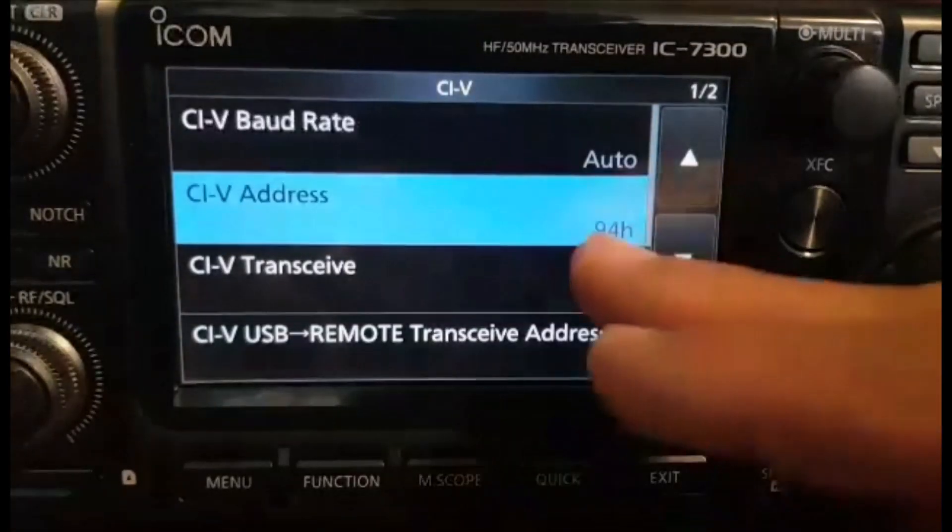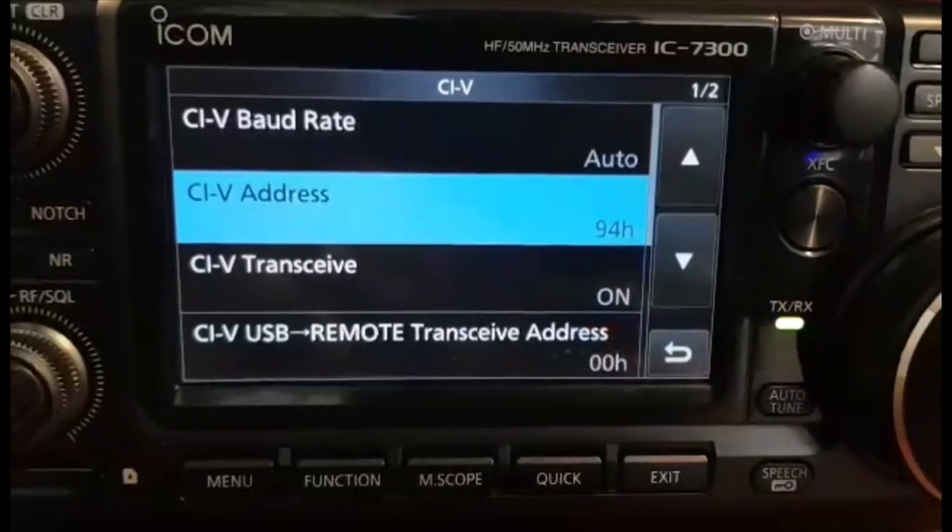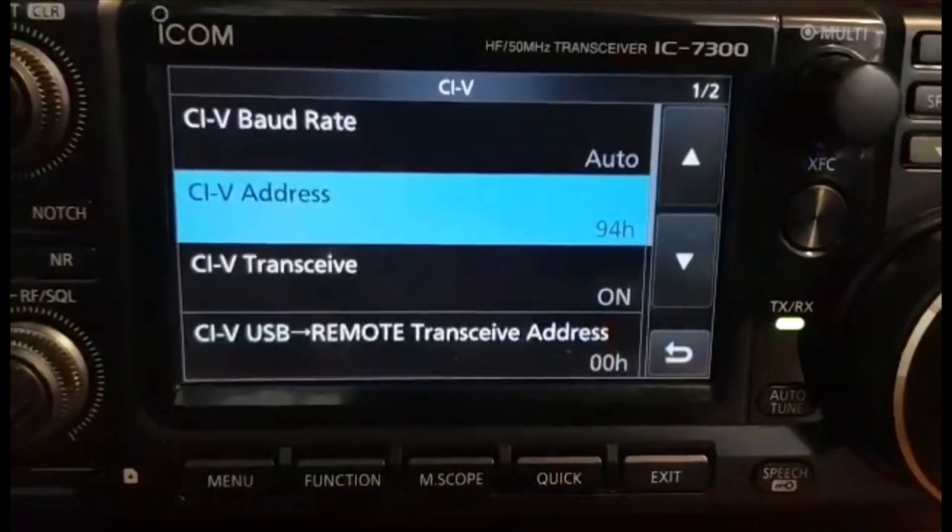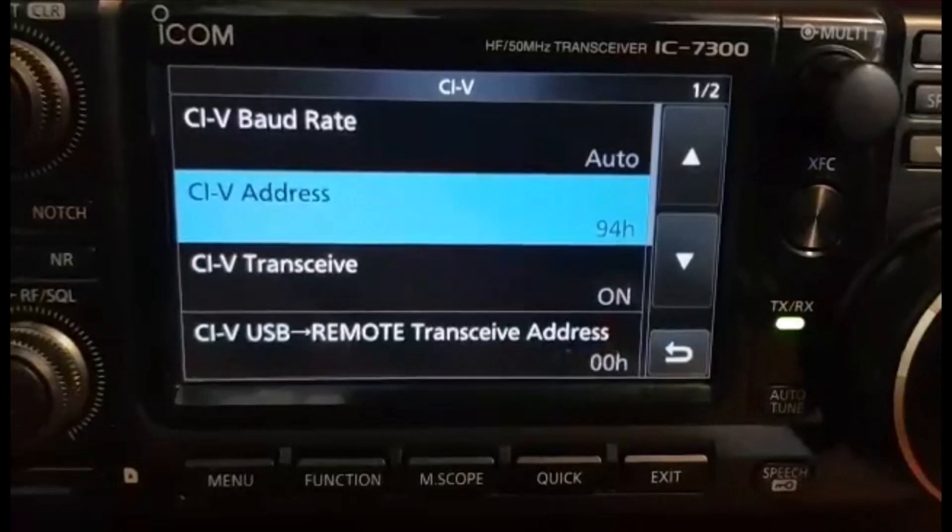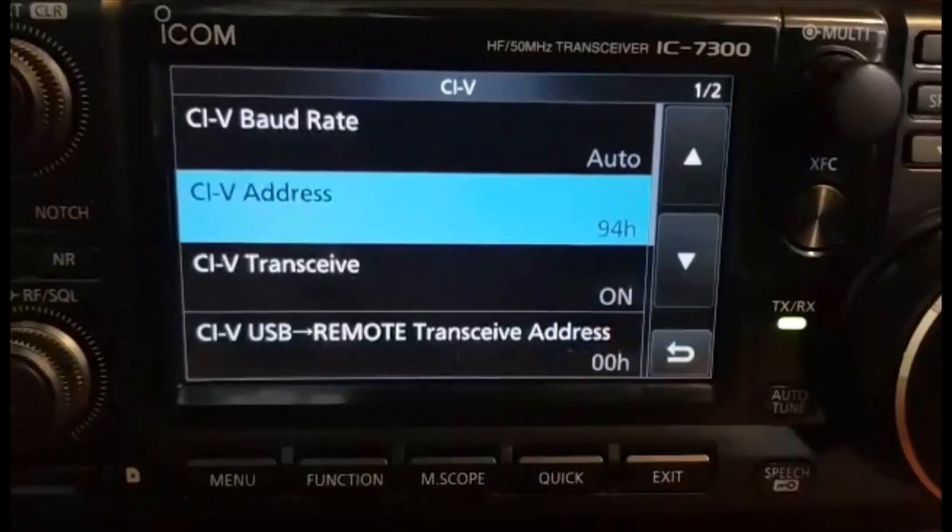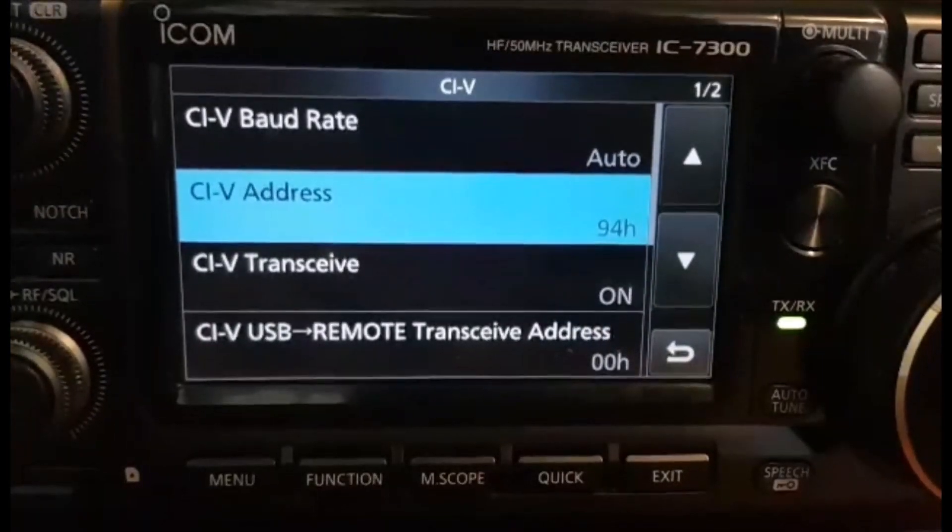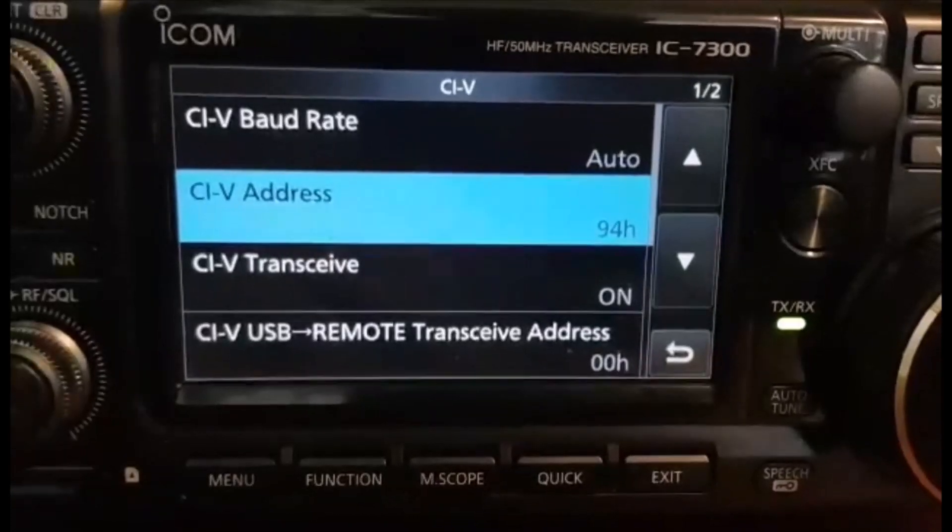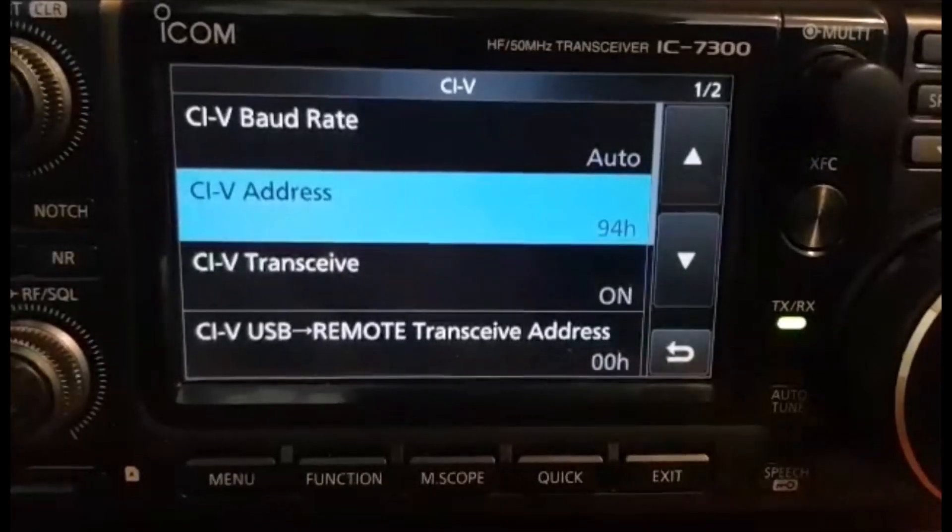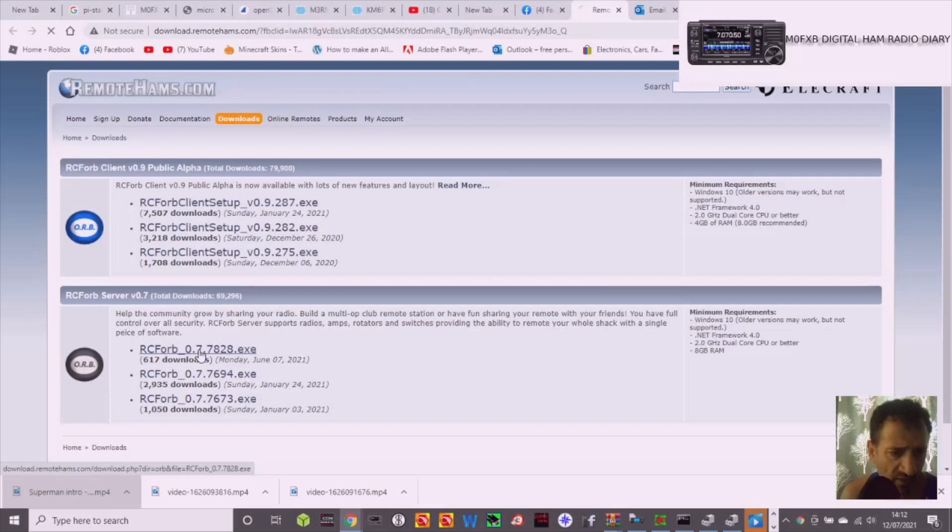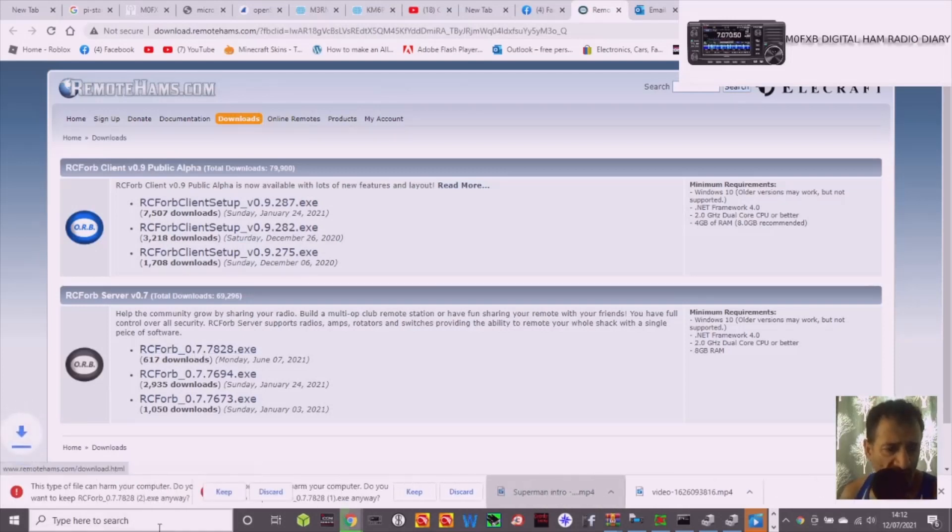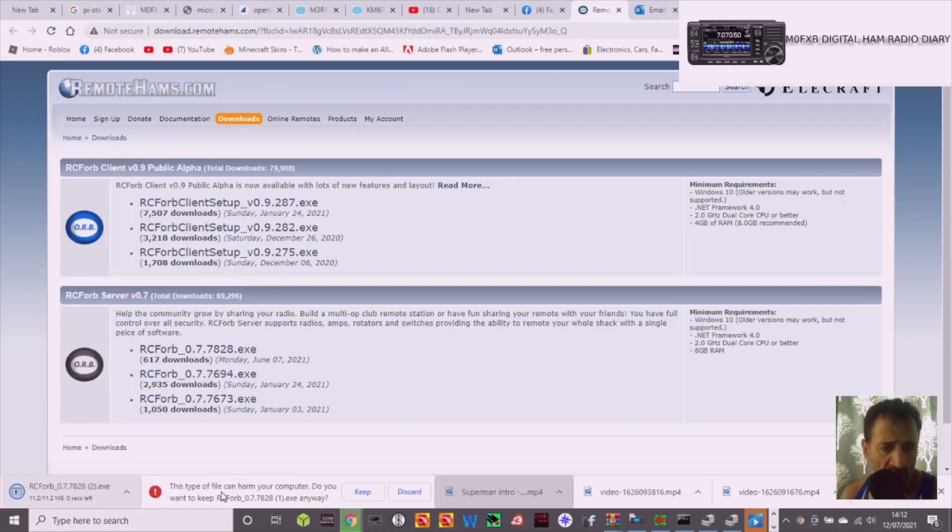And look, we've got 94H there, so we're going to use that. And the radio has got a USB cable which we've used many times. And the server is on the computer that connects to. So the server section, I'm not really going to set this up, I haven't really got time for that.